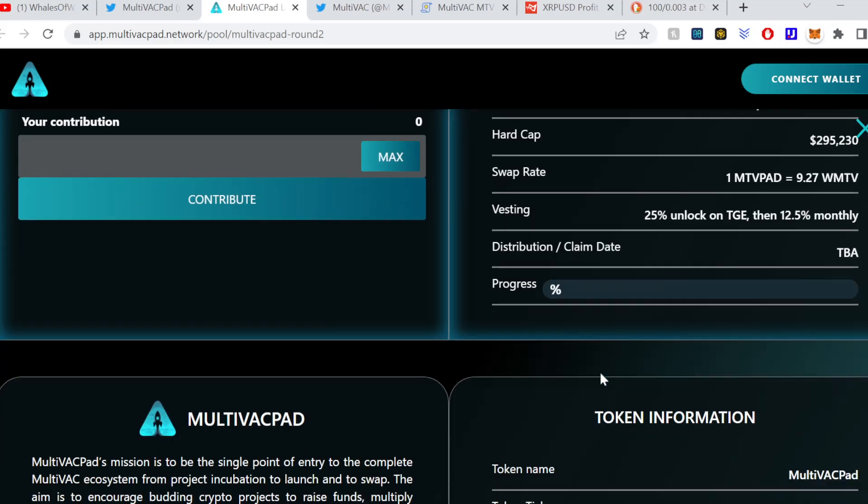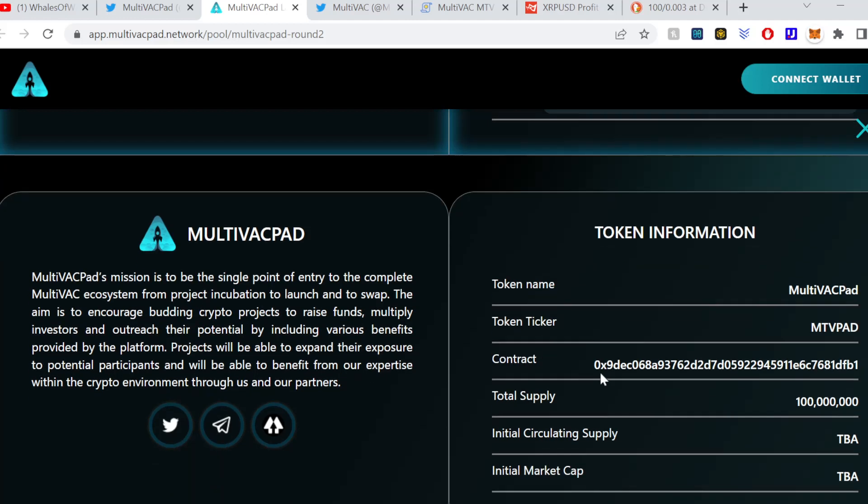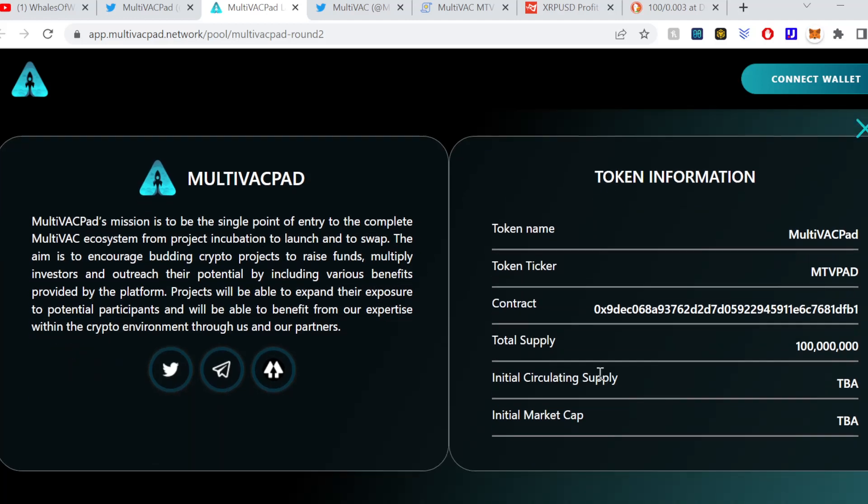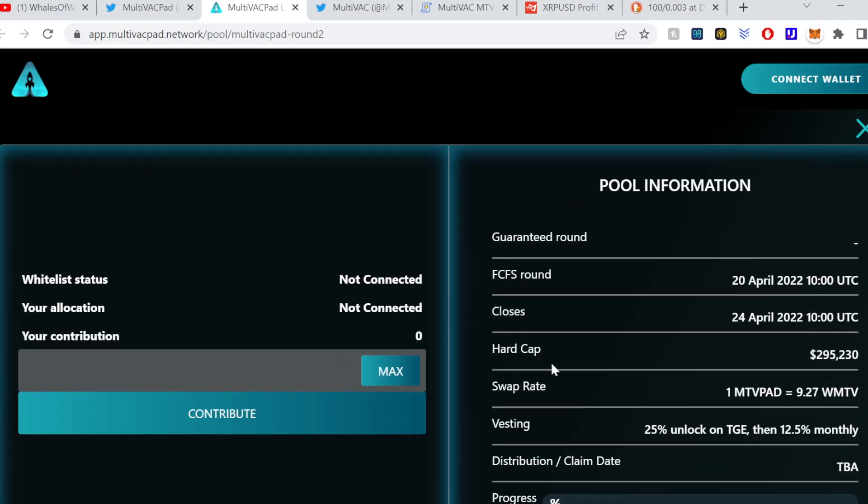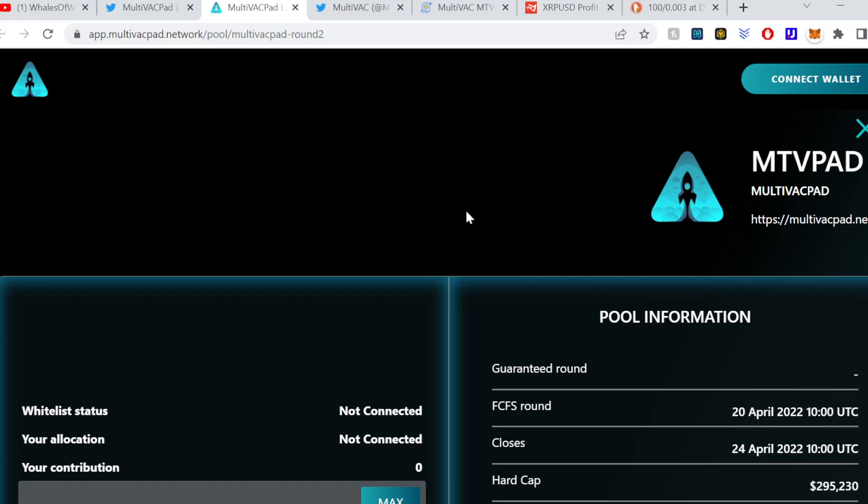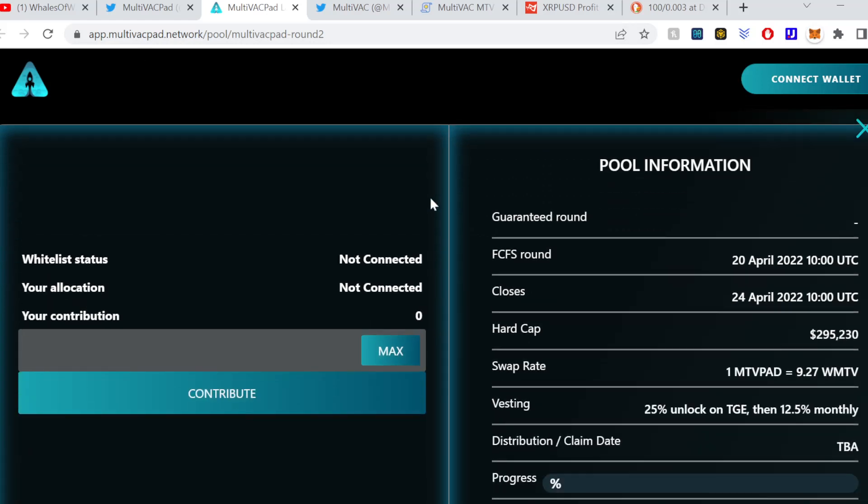INOs, initial NFT offerings. I will do a video on that, not necessarily through MultiVAC Pad, but just how to do it. It's really fun and enjoyable in some aspects and if you invest in what you know, invest you're excited in, or do your research, and it can be extremely fruitful for sure. I've invested in a lot of really cool projects.